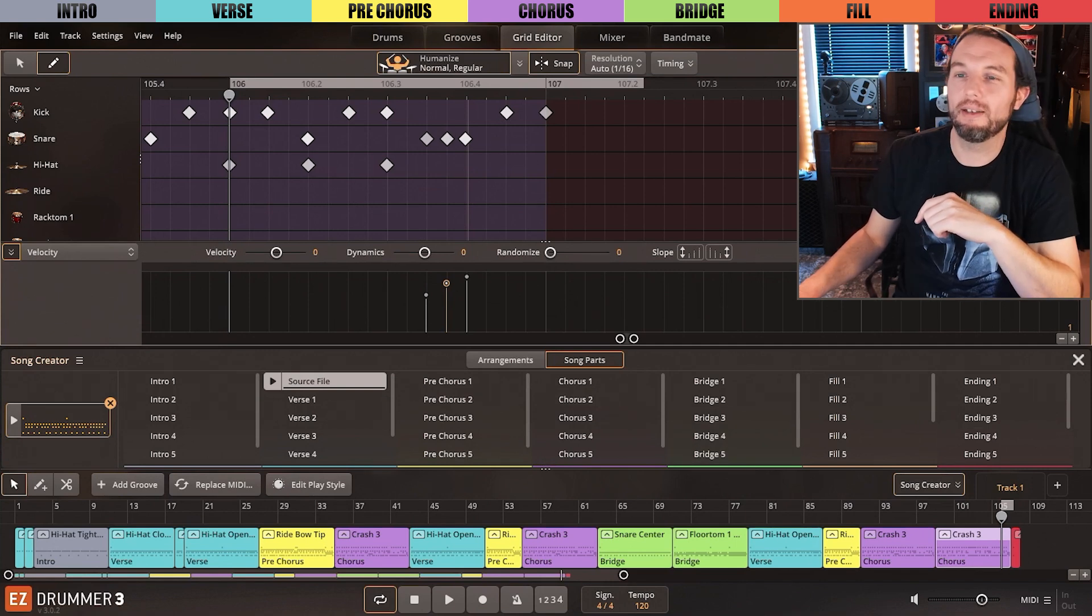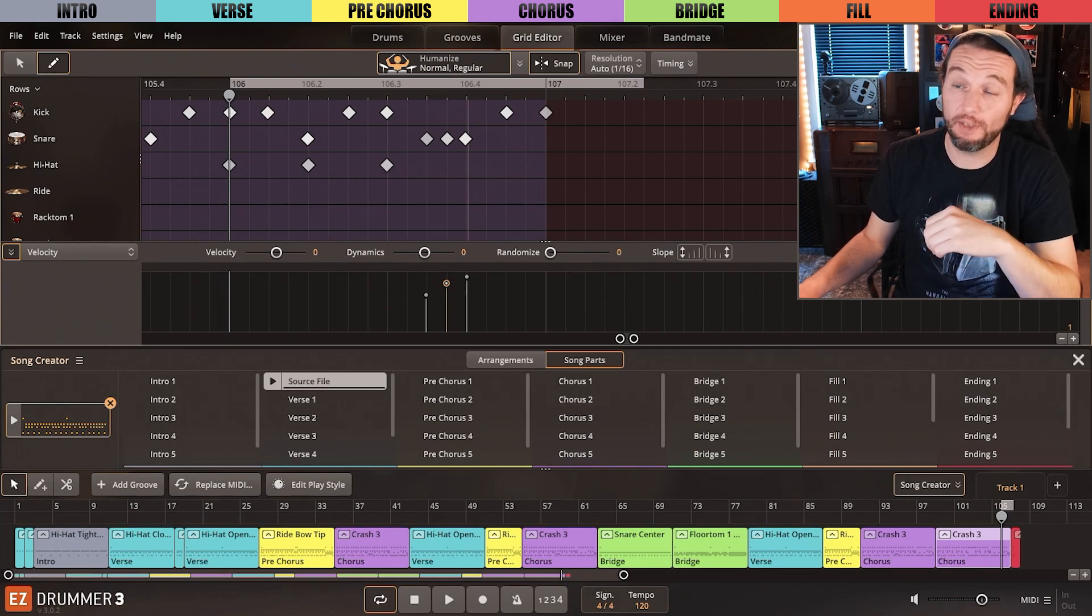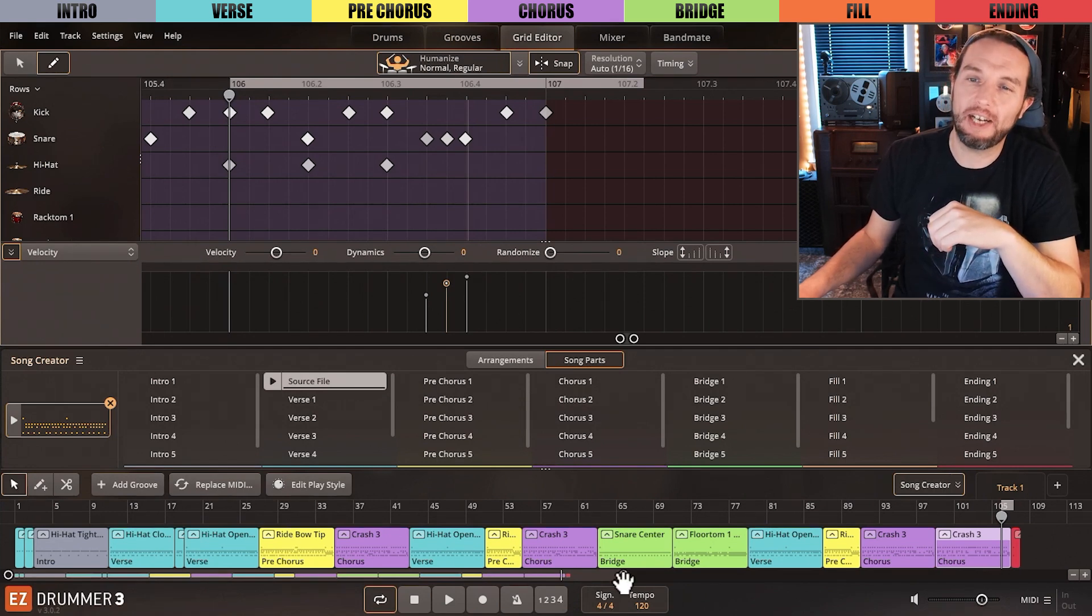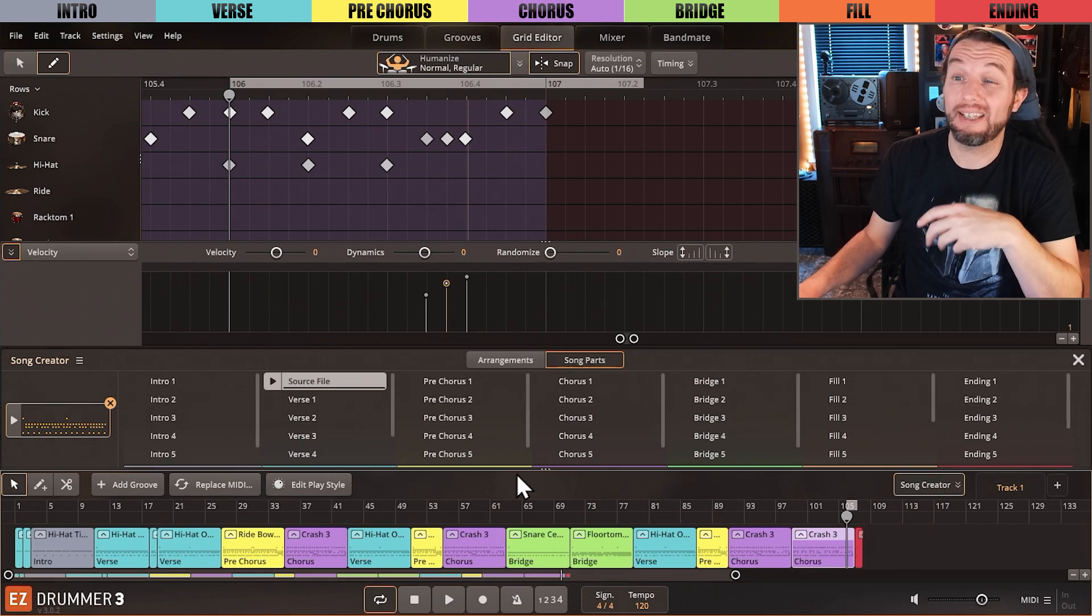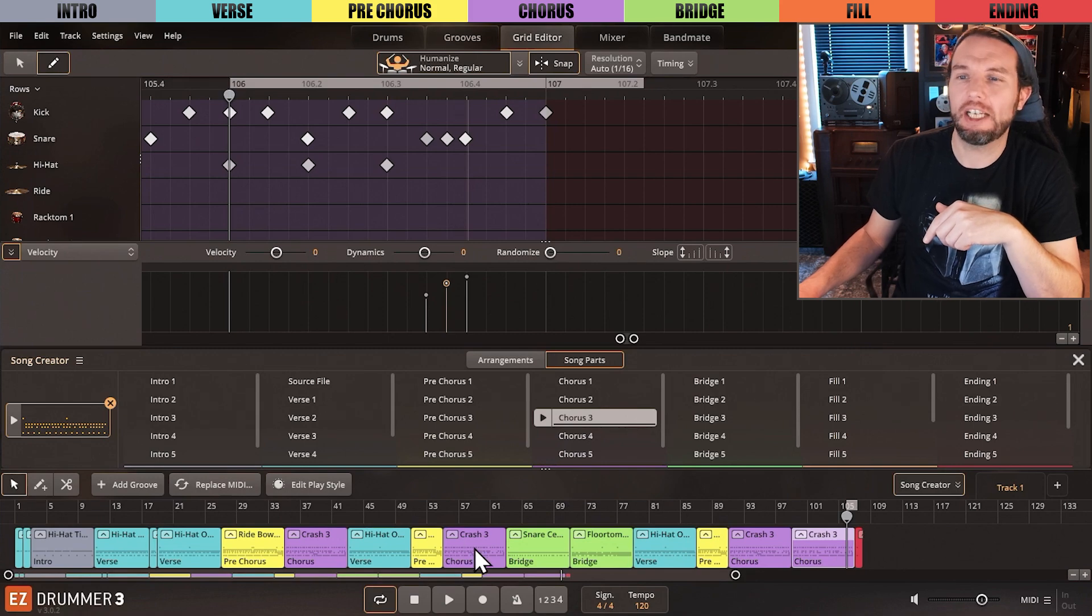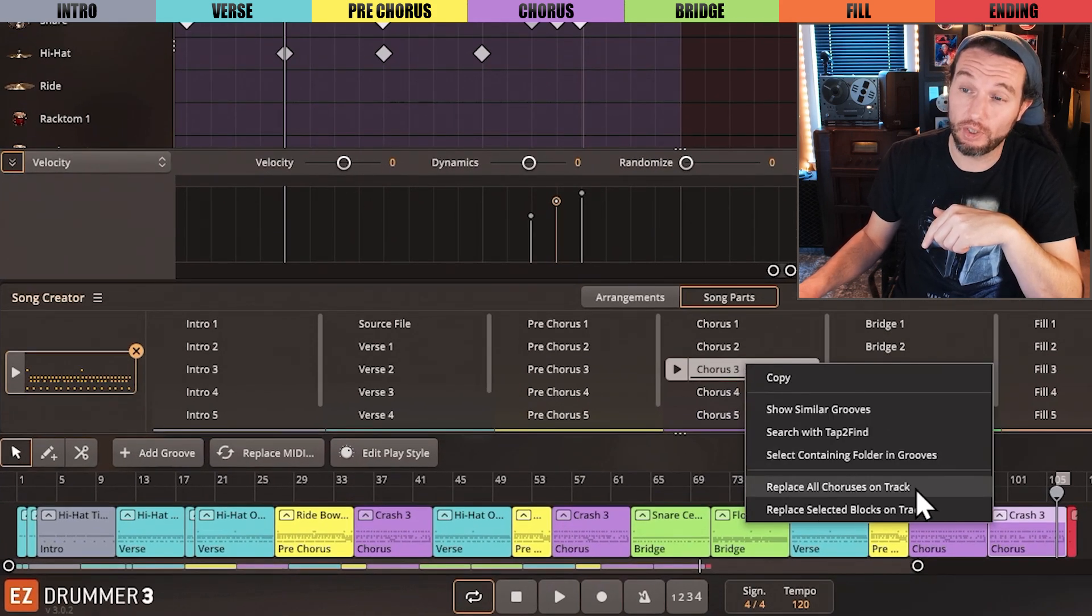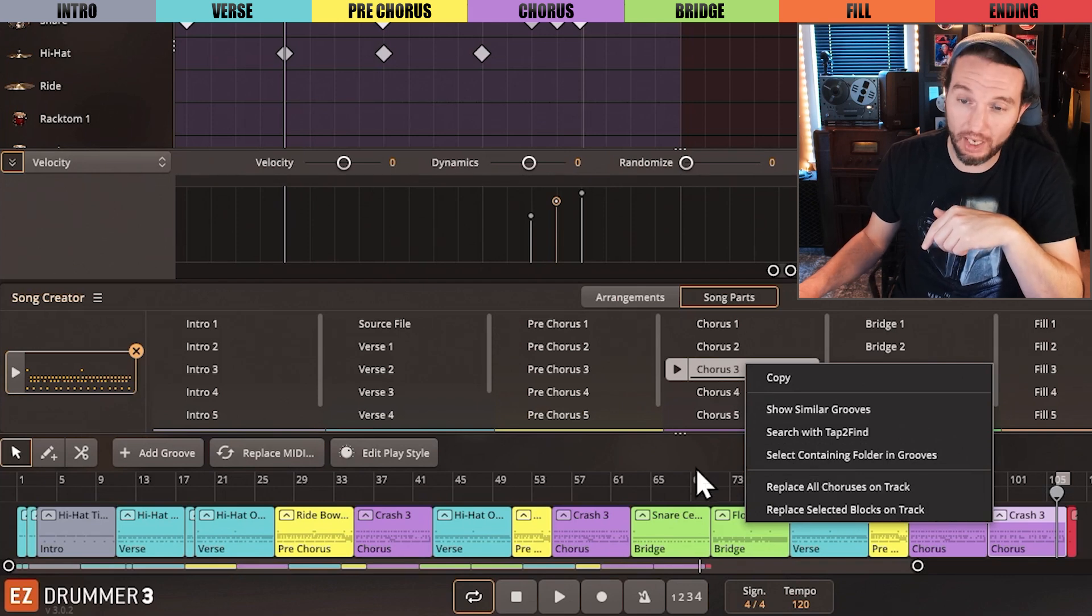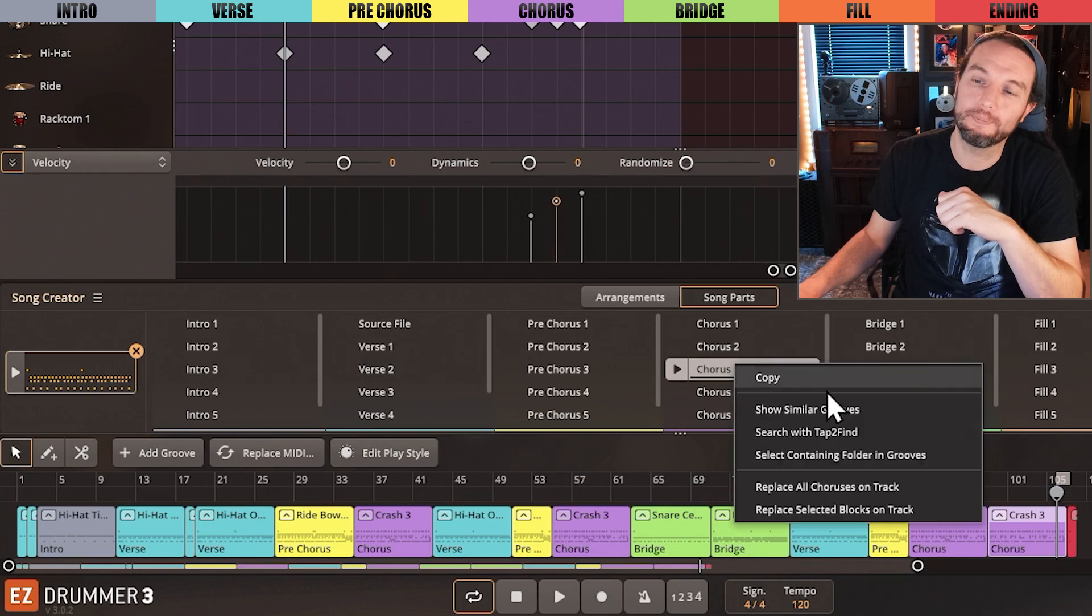Real quick, the last power feature, which is similar to what we used in the verses: if I open the Song Creator and, for example, decide later that I liked this chorus better than the one I already have, I can right-click on it and select Replace All Choruses on Track, meaning every purple block on the song track will instantly be replaced. A fantastic feature. Or, as we did with the verse, I could replace just a single chorus by selecting it in the song track and selecting Replace Selected Blocks on Track.